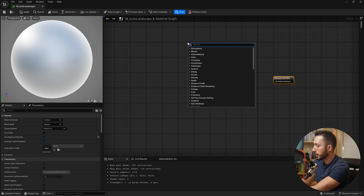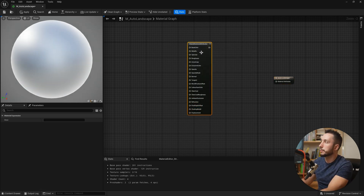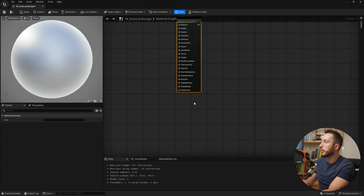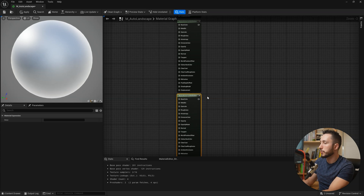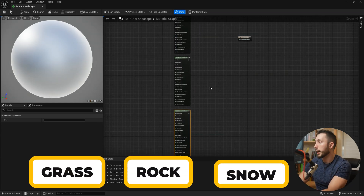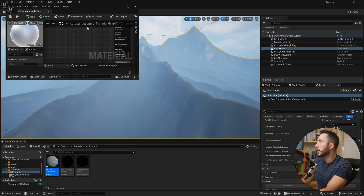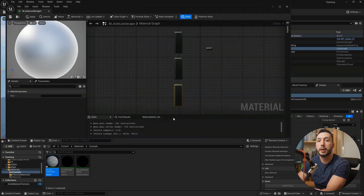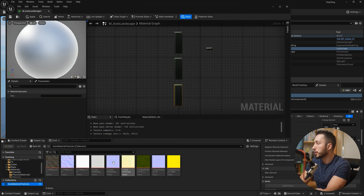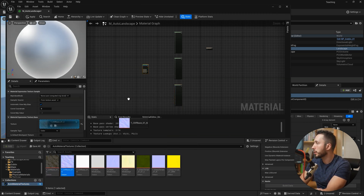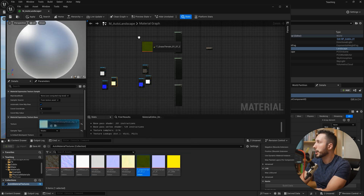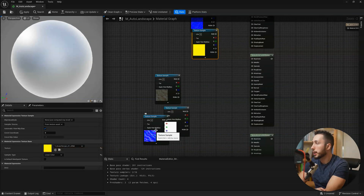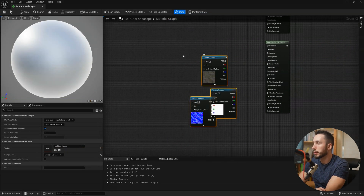Right click and type in 'Make Material Attributes,' which looks very similar to what we just had. Now we can copy and paste it to make three versions. These versions will represent our grass, rock, and snow. I've saved a bunch of textures I'd like to use — I'll drag in my rock textures, my snow, and my grass, and organize them with grass at the top, snow in the middle, and rock at the bottom.